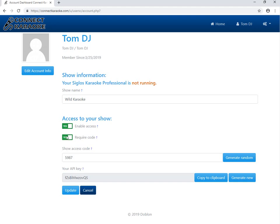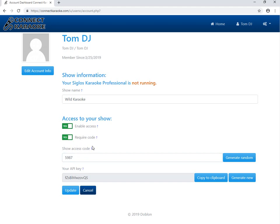The second option is you can require the customers to enter a code before entering the show. This can be useful if you have customers that play jokes on you and log into your show from home, which is obviously possible because this is all through the web. So if you change the access code every night, only the people that know the code and are actually in the building can access the show. You can generate a random code here.